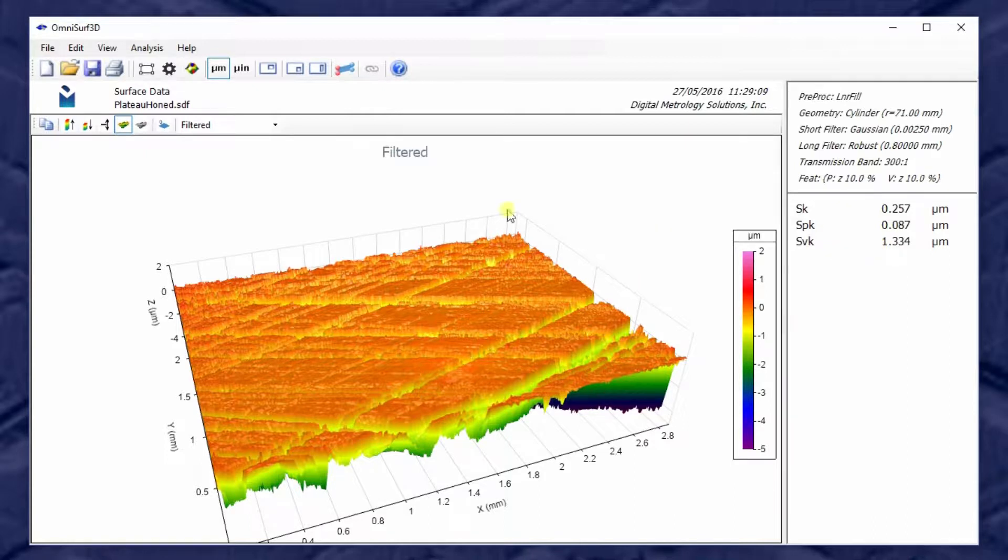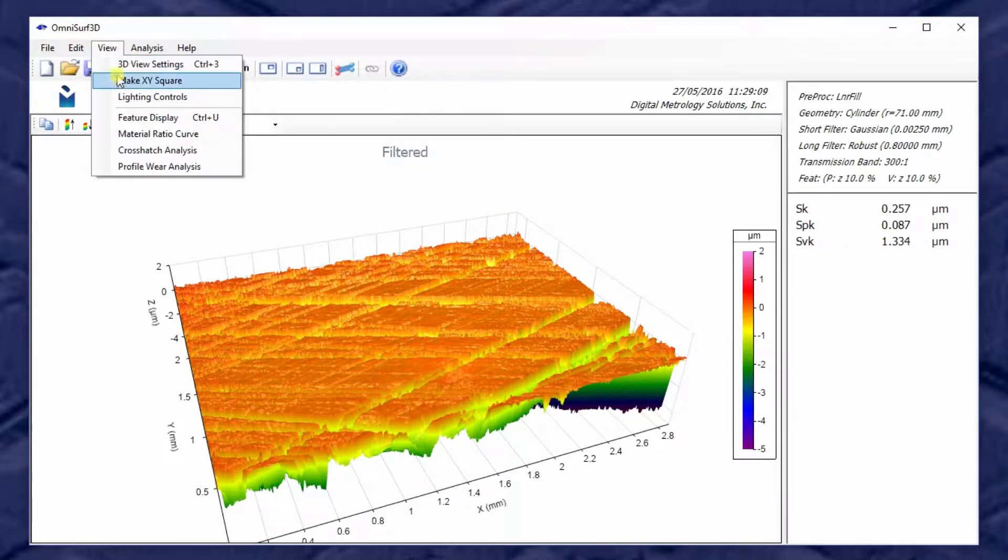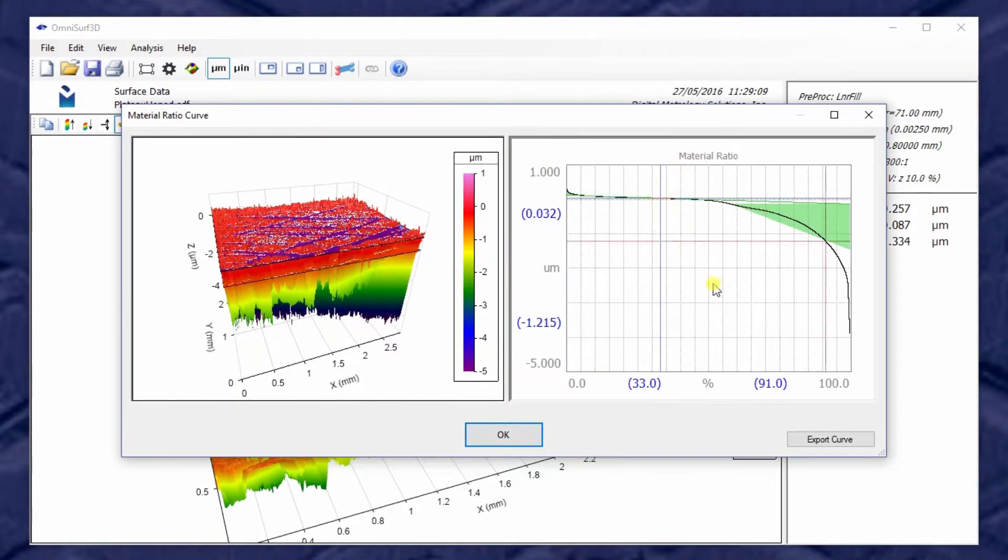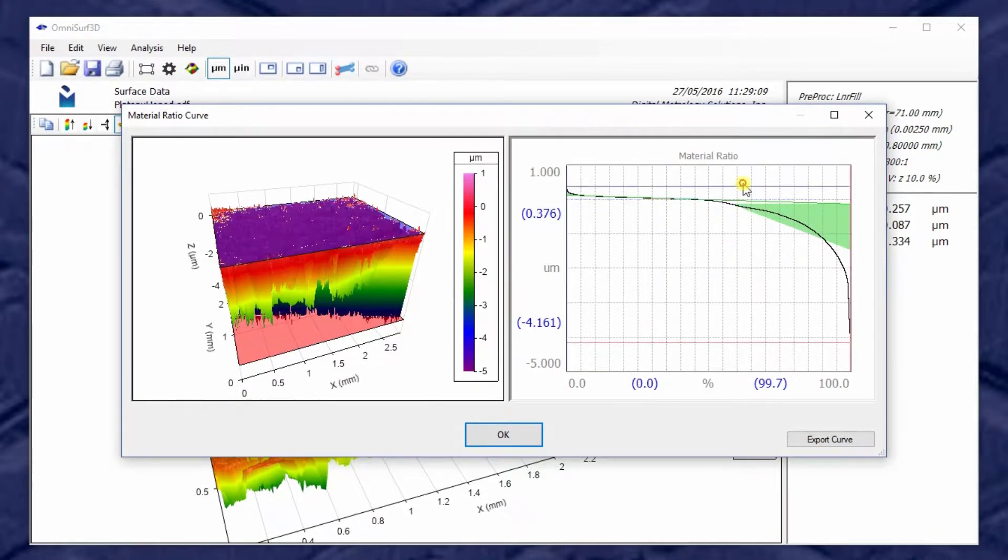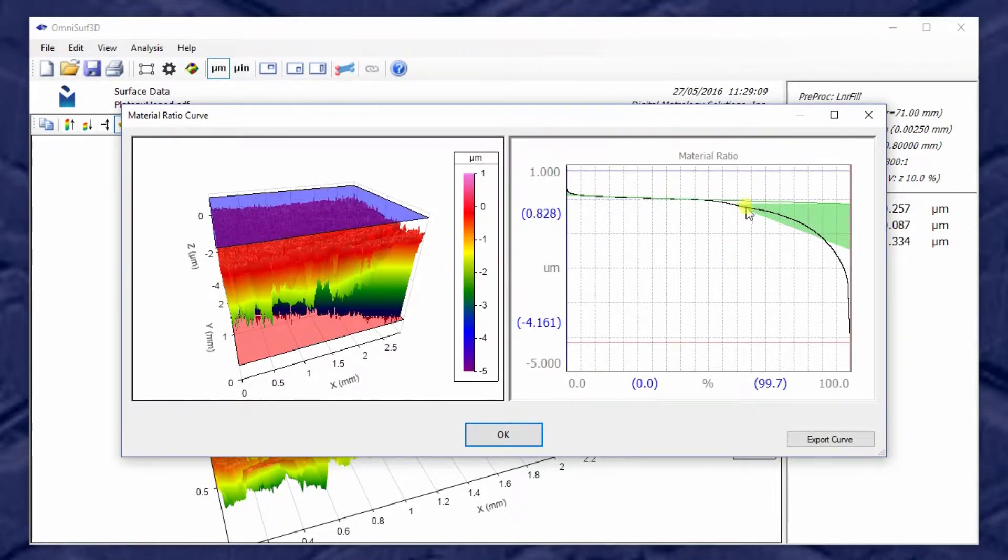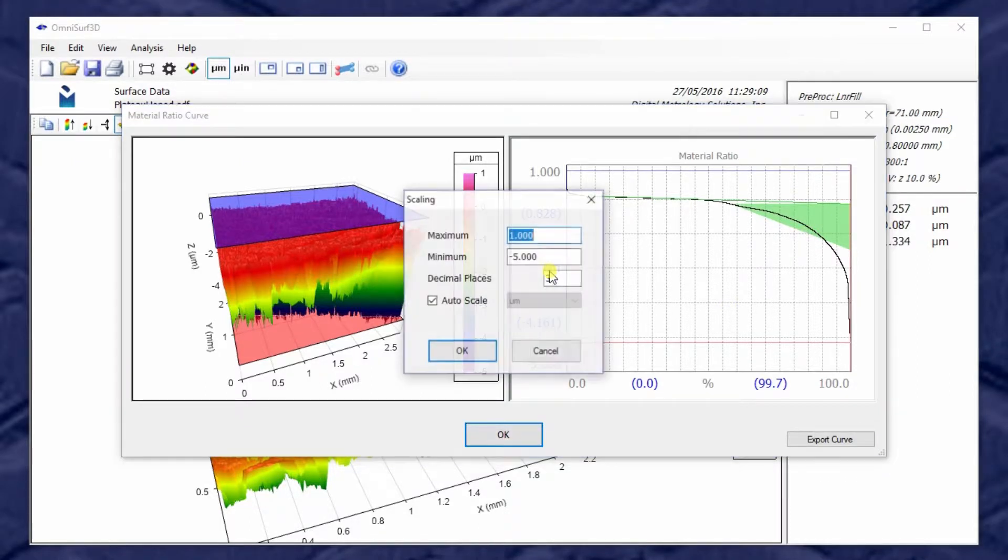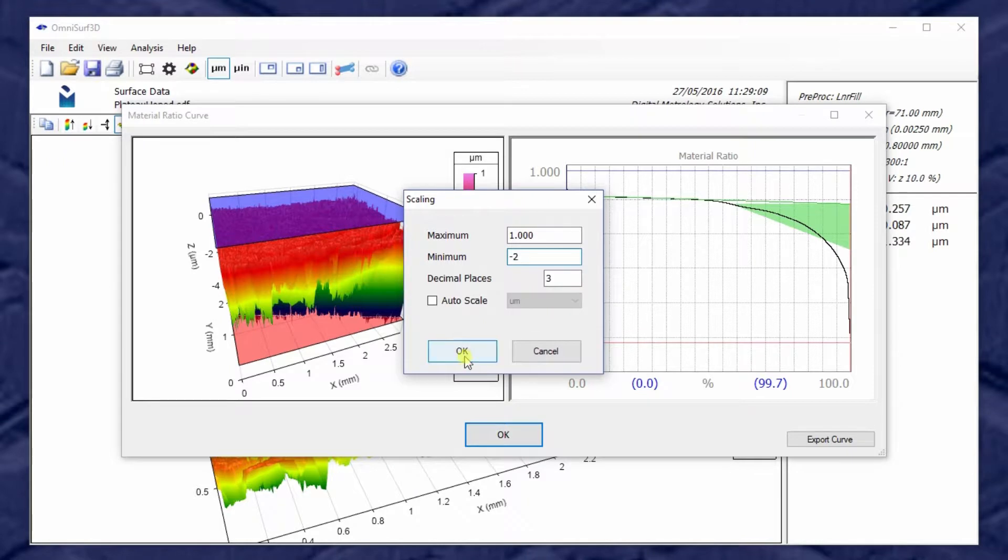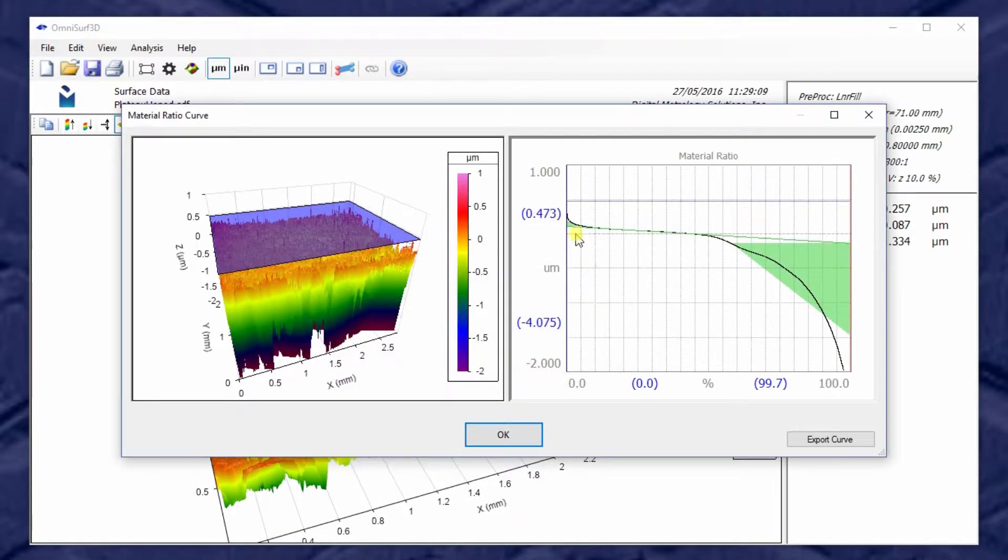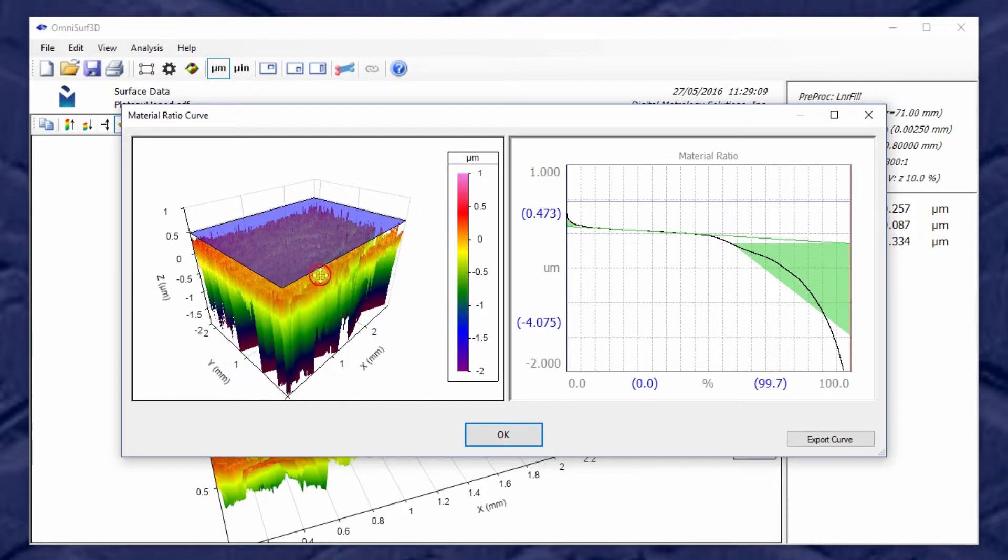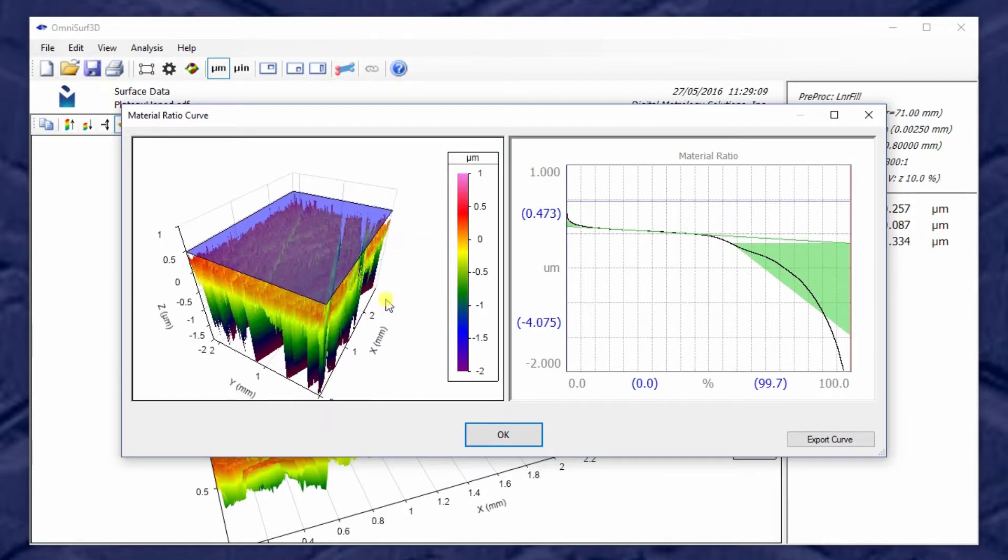When we do this, the K family analysis actually shows up on our material ratio curve. So we get this triangle for the valley region. The SMR2 material ratio is right here. SVK is the depth over here. If we do a little bit of rescaling, we can blow this up a bit and better see the SK line running through the data. So we have a full visualization of the peaks and valleys and kernel per the K family in this material ratio view.